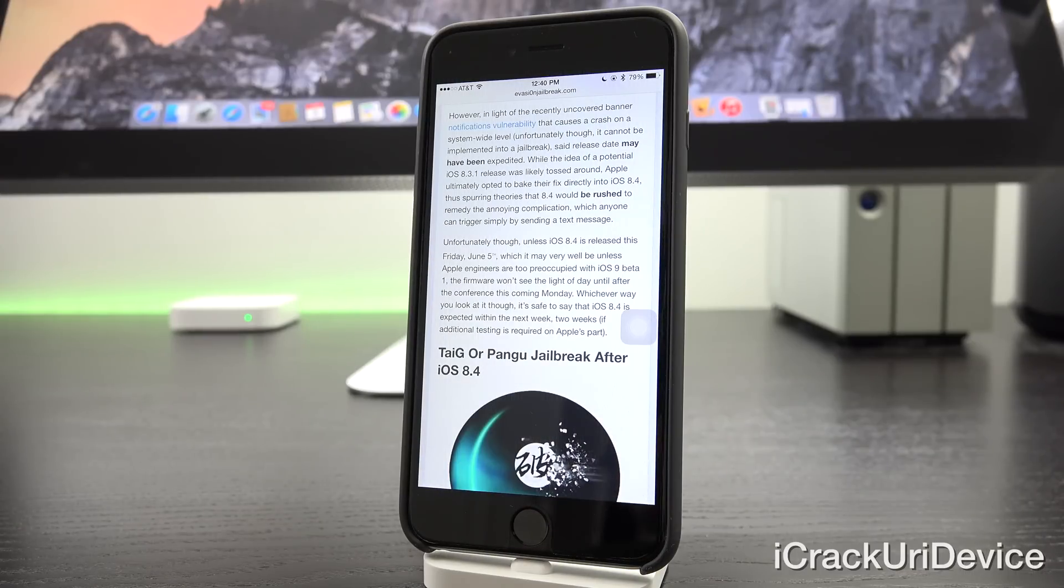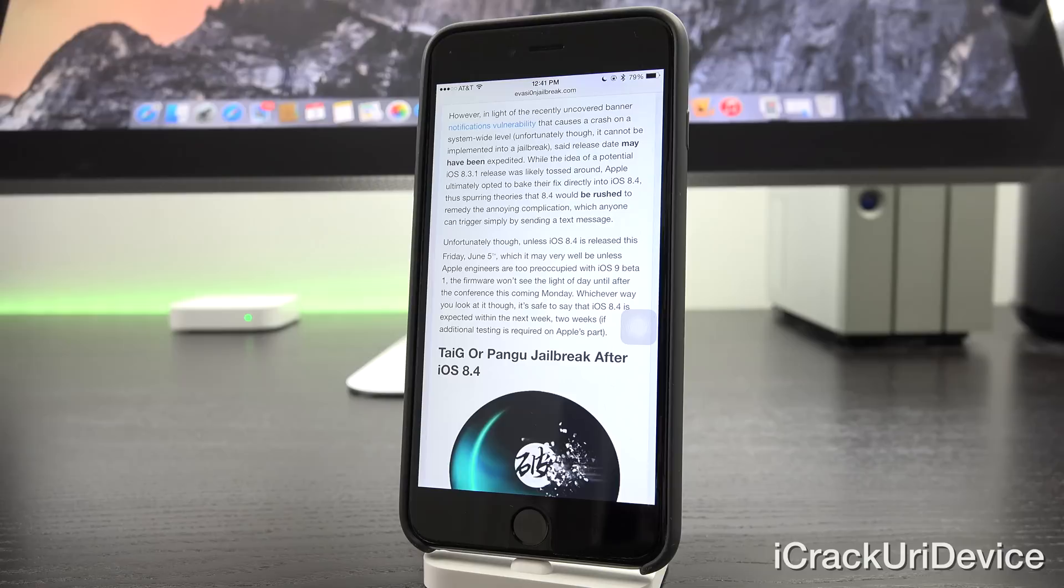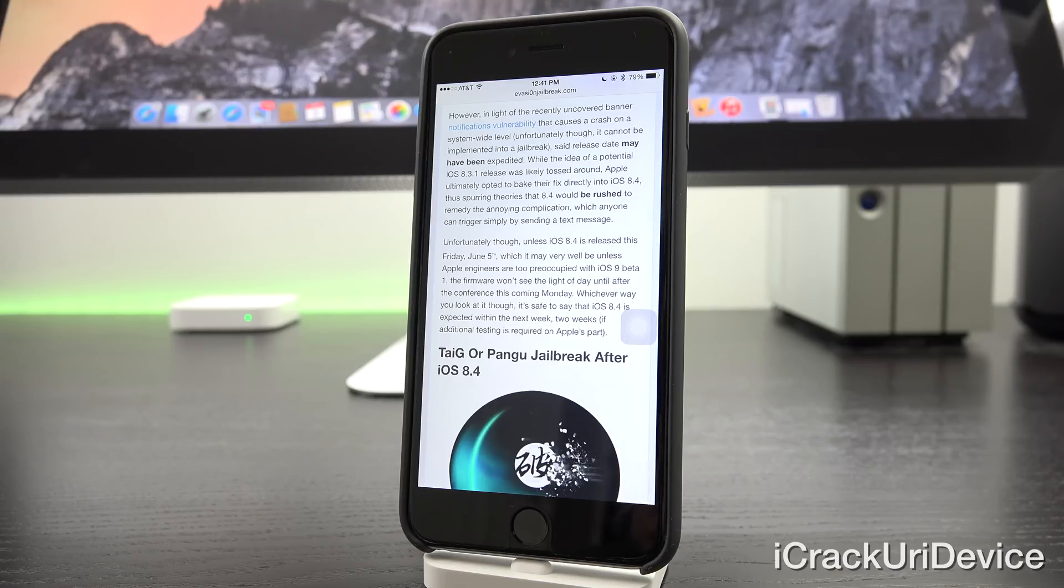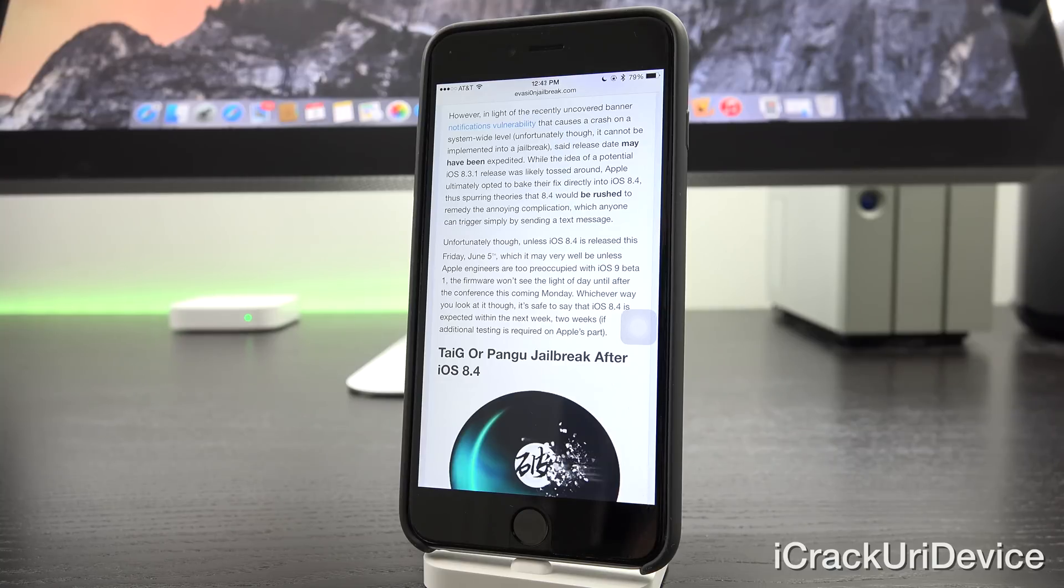Now while the idea of a potential iOS 8.3.1 release to correct this was tossed around, Apple ultimately opted to bake their fix directly into iOS 8.4, thus spurring theories that 8.4 would be rushed to remedy the annoying complication which anyone can trigger simply by sending a text or iMessage to any device running any version of iOS 8.